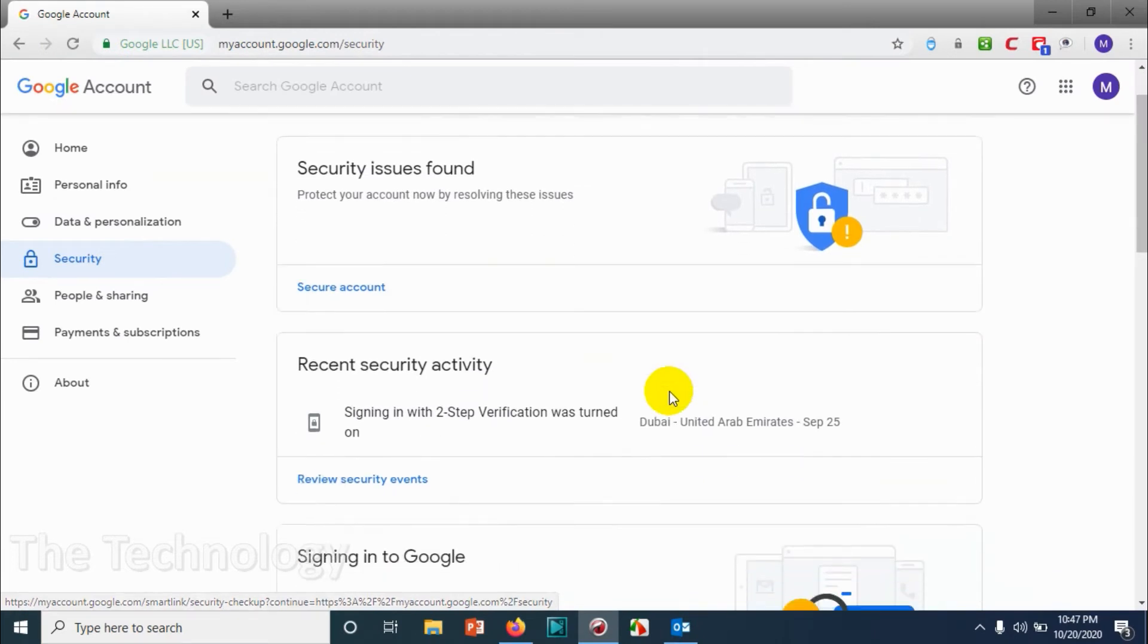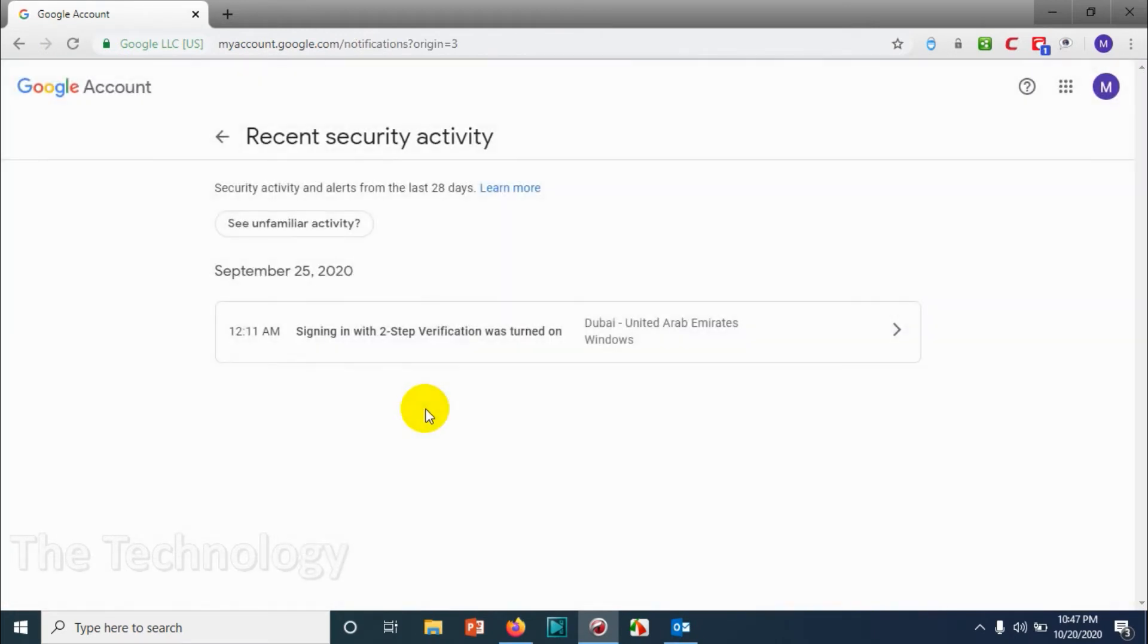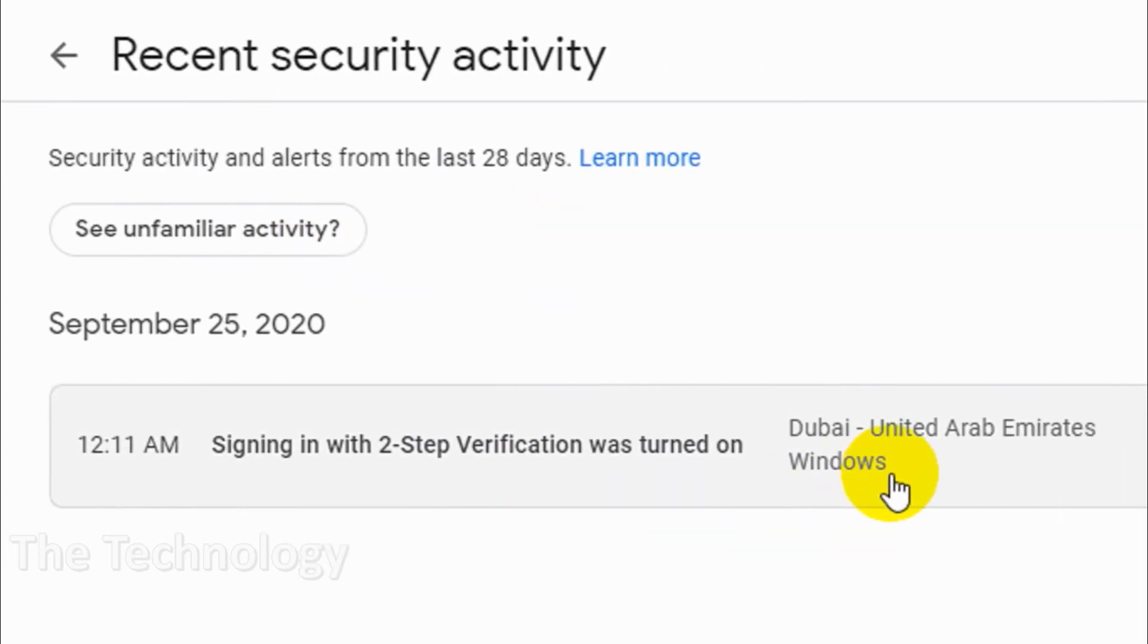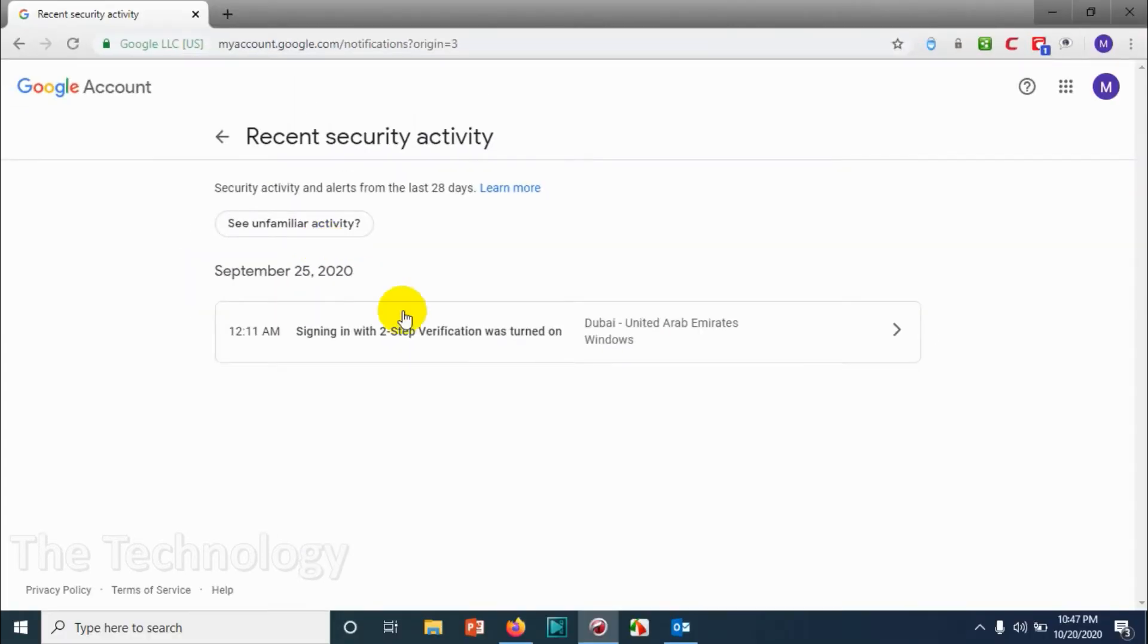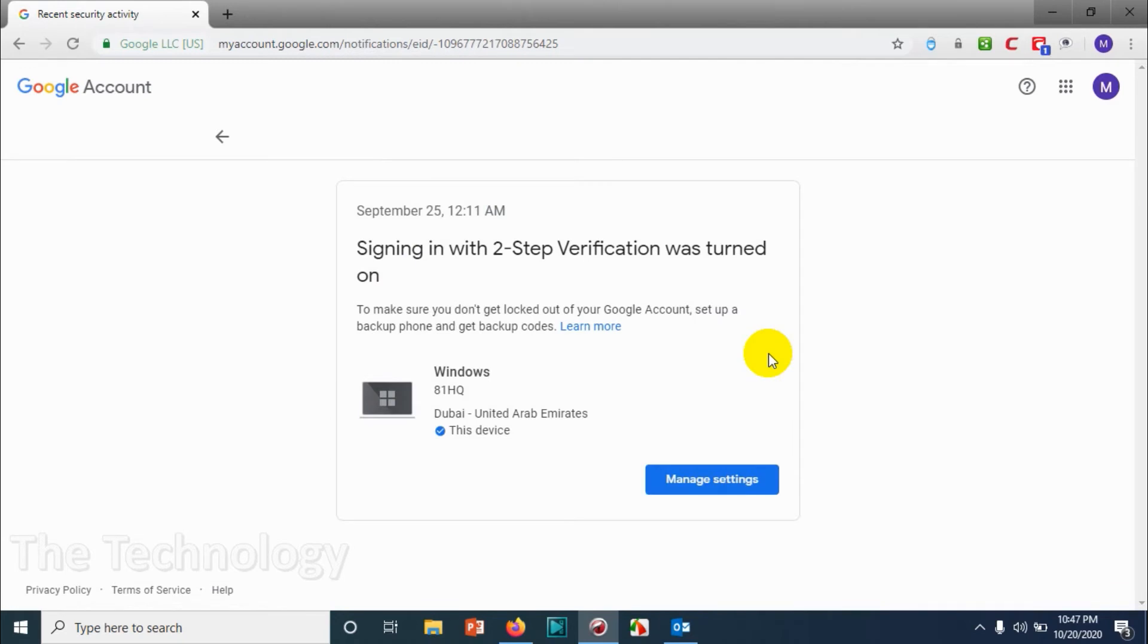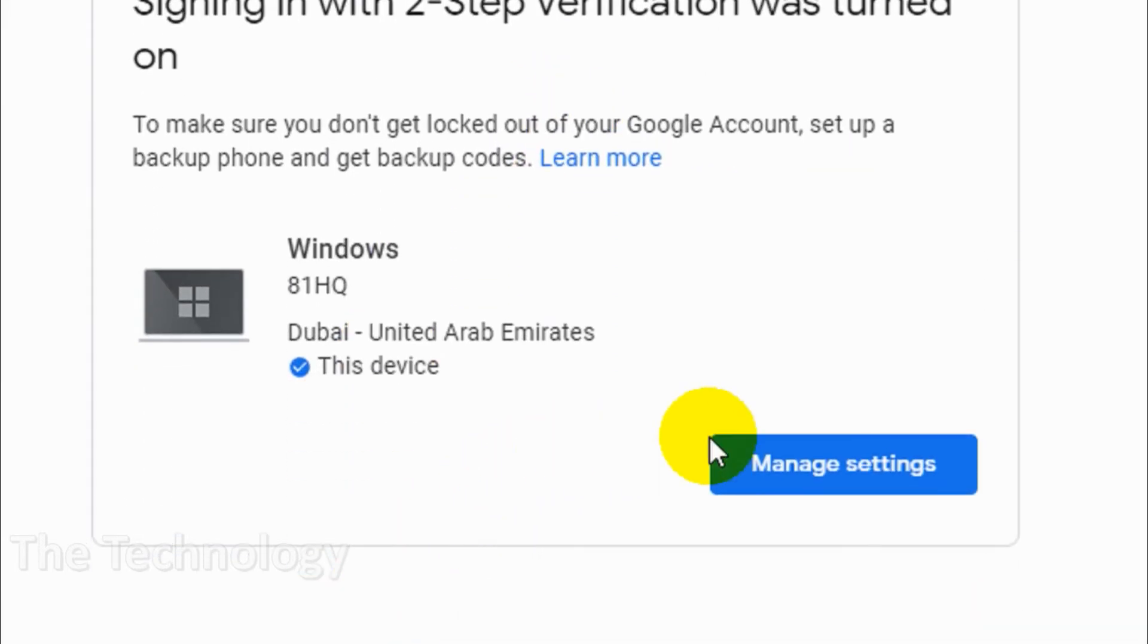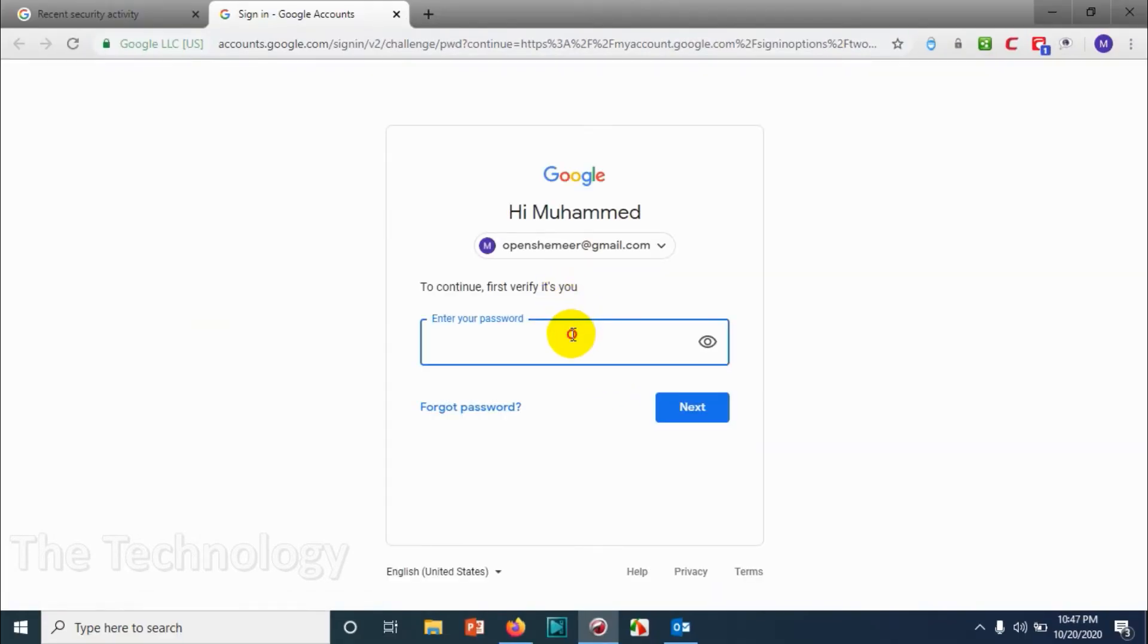And scroll down. You can see Recent Security Activity. You can just click on it, and you will be able to see at 12:11 I have already logged into the Google account with two-step authentication. So I need to manage the two-step authentication.